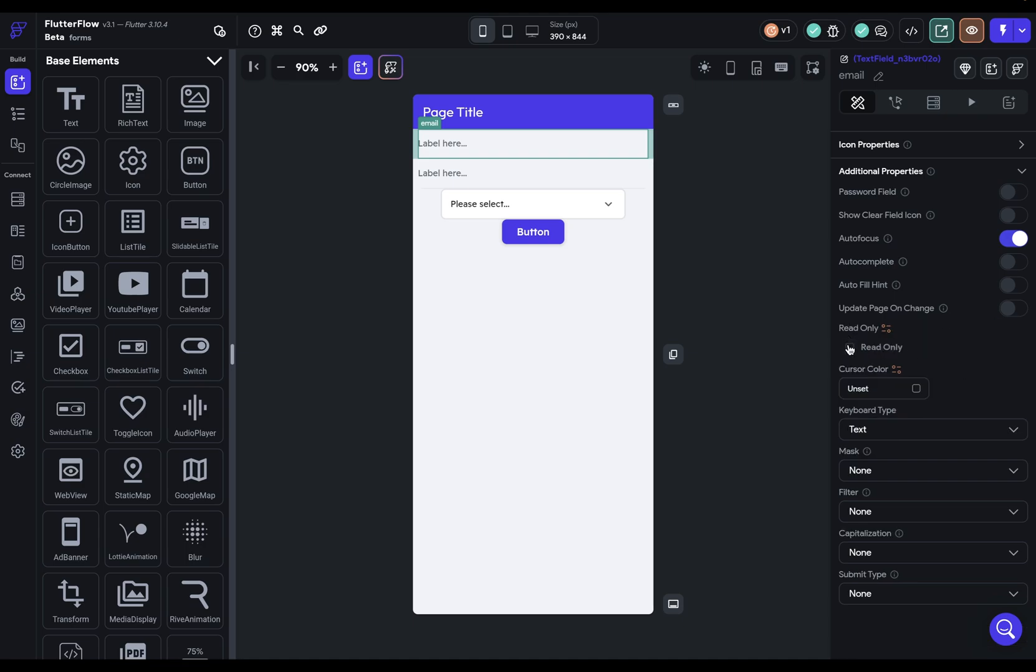Next, we've got a read-only property that is bindable. So if you want to say it's read-only under certain conditions, maybe if they're an admin, you can select this. This is useful for things like maybe you have a user profile and so the user can see all their information and they can only edit it if they click an edit button. So before they click it, it's in read-only mode.